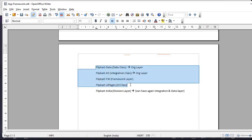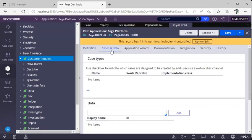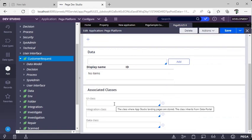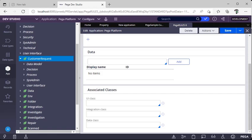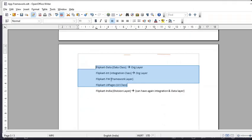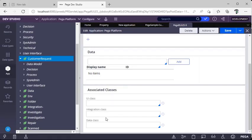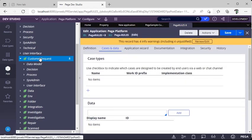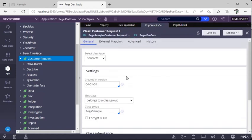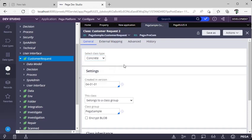To let the application know which rules to pick from which class, under Cases and Data there is an option called Associated Classes. There you specify whether it's a UI class, integration class, or data class — for example, Flipkart-UIPages or Flipkart-IntegrationClass. Classes are not versioned; they are a single instance. In the class definition, there are two types: abstract class and concrete class. If you want to save work objects under a class, select concrete; abstract is just a placeholder where you can create properties but cannot save instances.